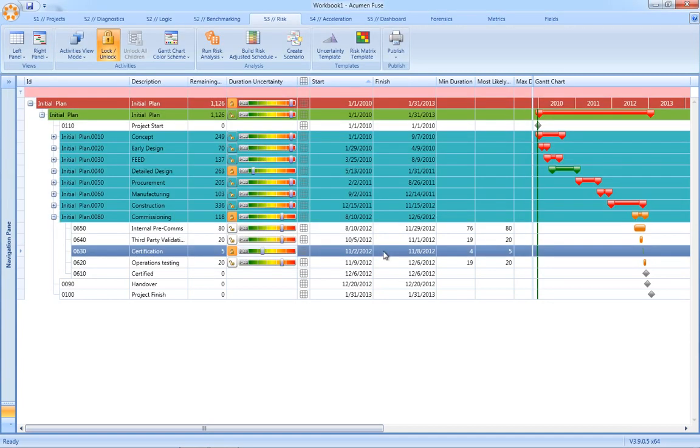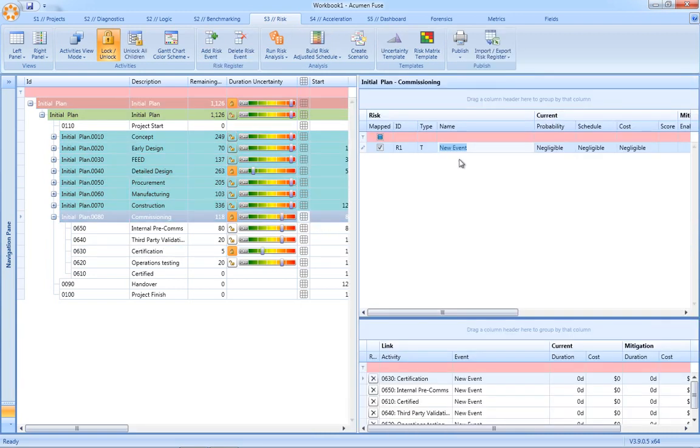Once the uncertainties have been applied to the schedule, the next step is to define risk events in the risk register. Again, very easy in Acumen Risk. You simply select the risk matrix and define your risk event directly in the risk register.